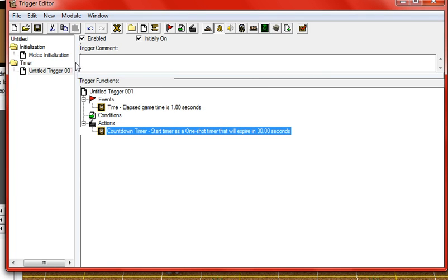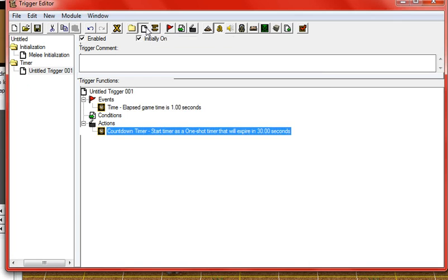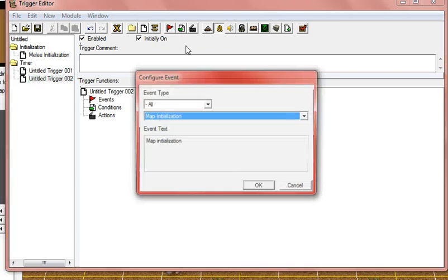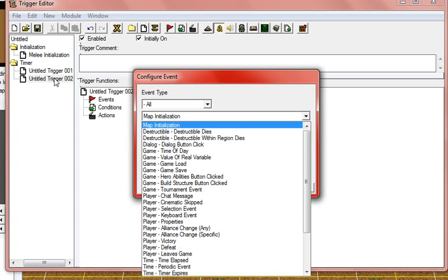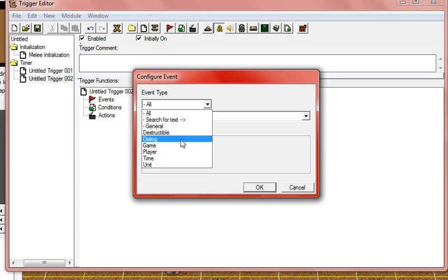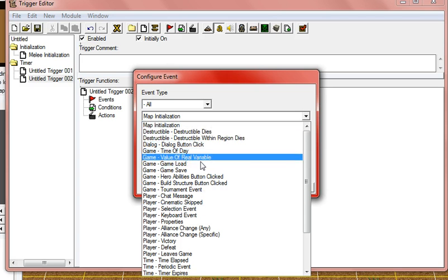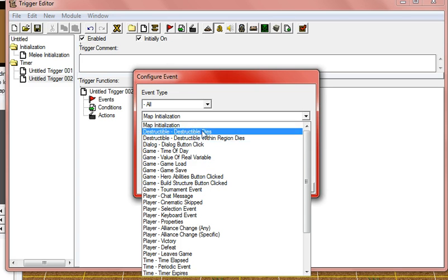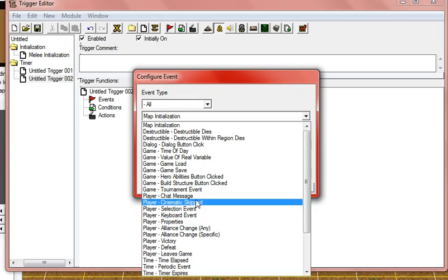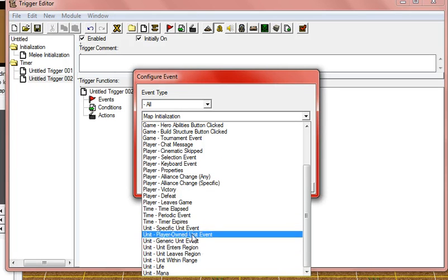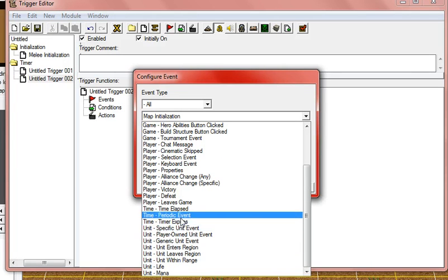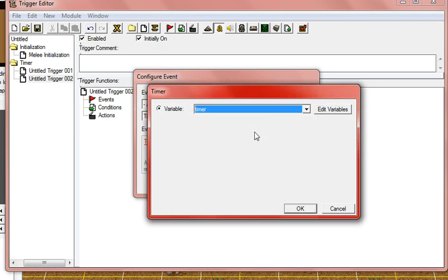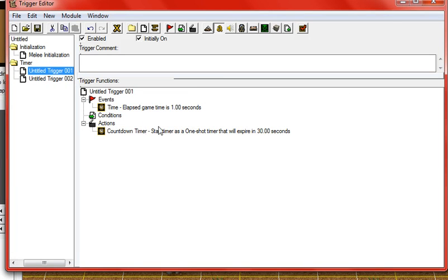And then you do a new trigger. And then you go, this is for when it ends. You go timer expires timer, timer, timer. That's the same exact thing as that one would be. Make sure it's the same one as that.